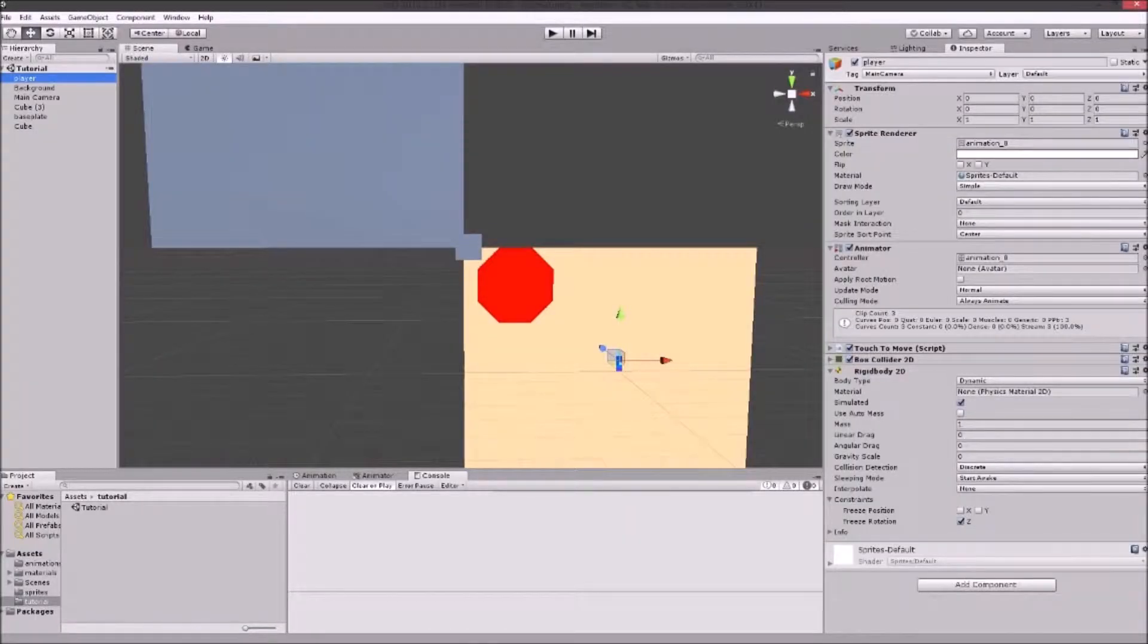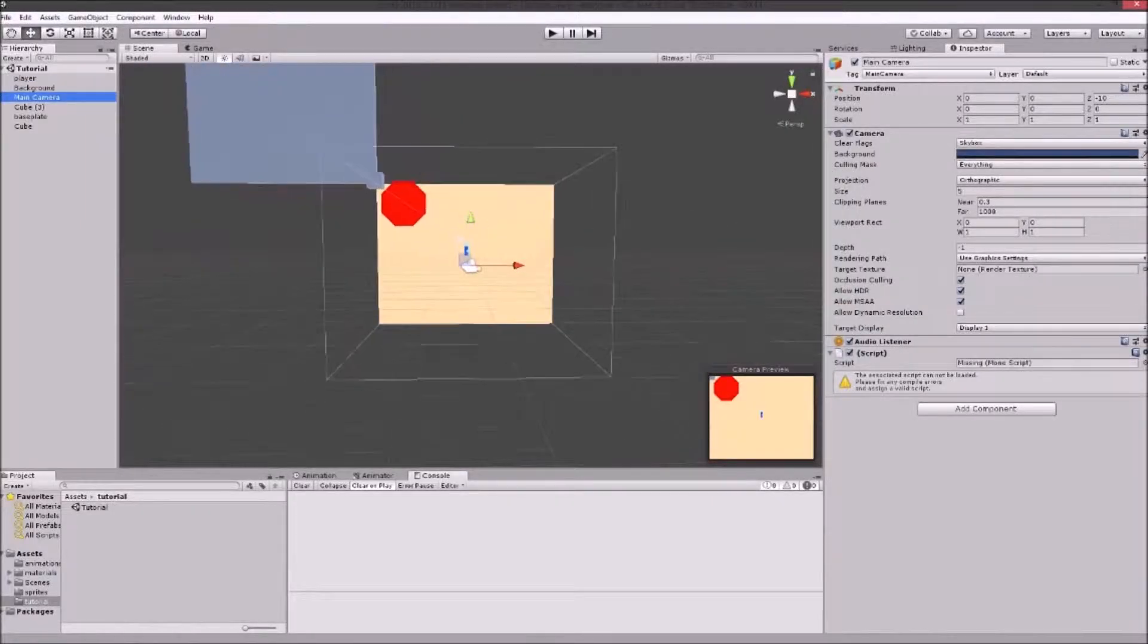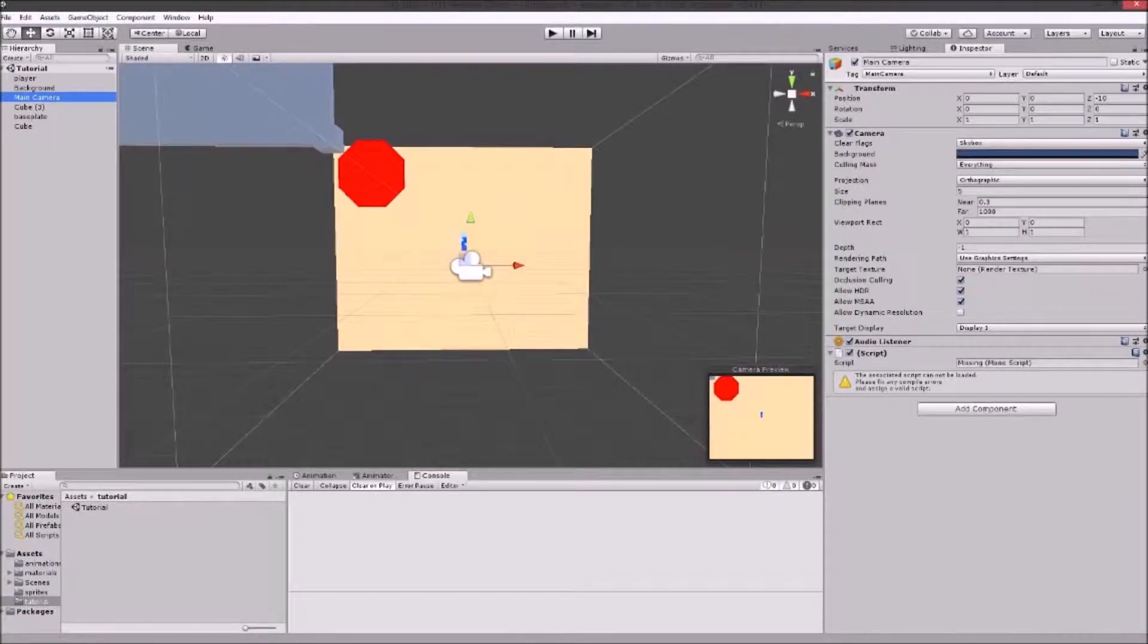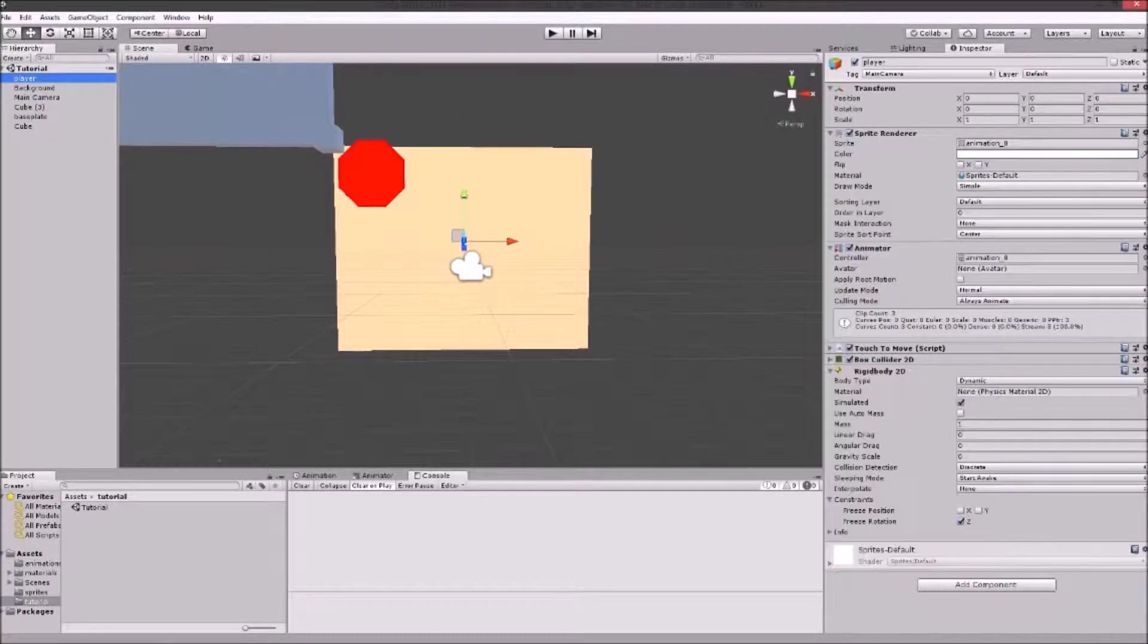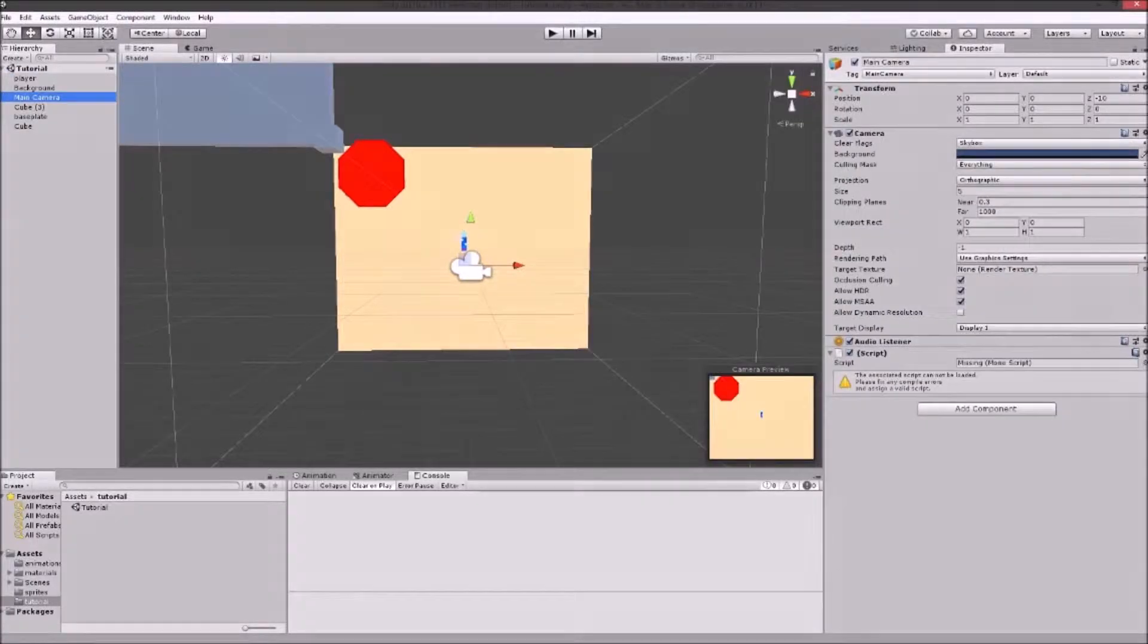The first thing we're gonna need in our scene is the player and the camera. The camera is gonna be following our player and we are gonna code it.